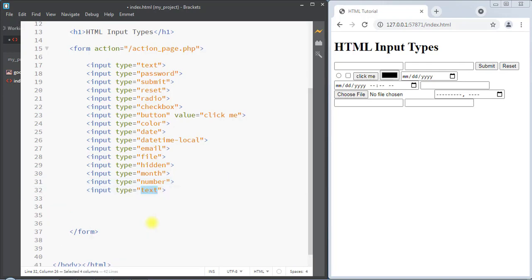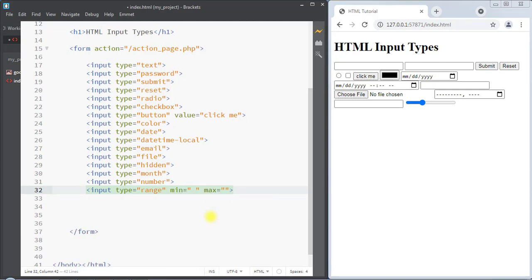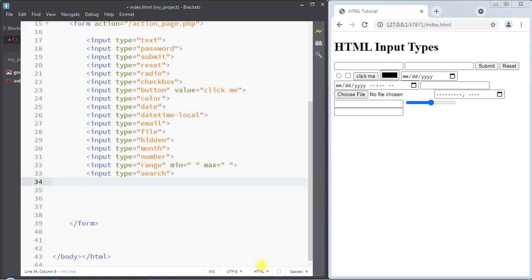We can also have the input type as range, which defines a slider control to select a value from a range. We can set the min and max values for the slider. Also we can have the input type as search, which is used for the search field. A search field behaves like a regular text field.